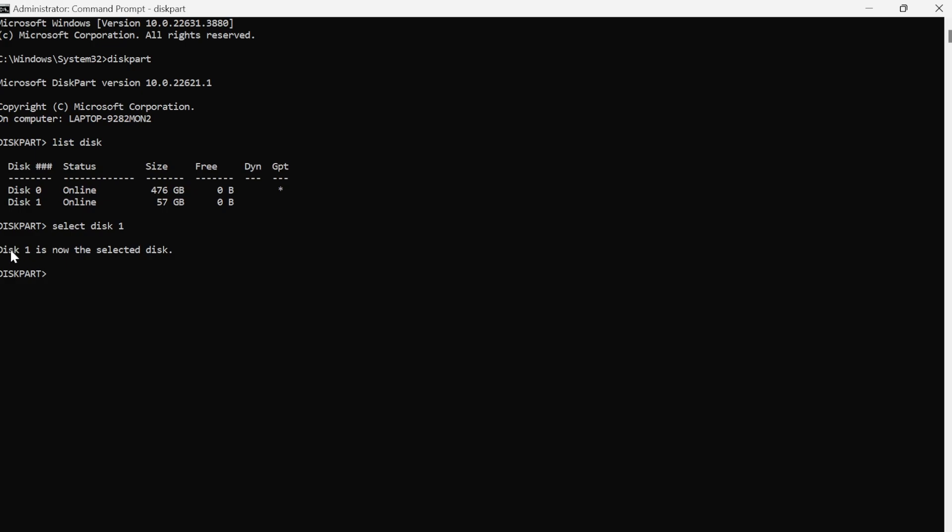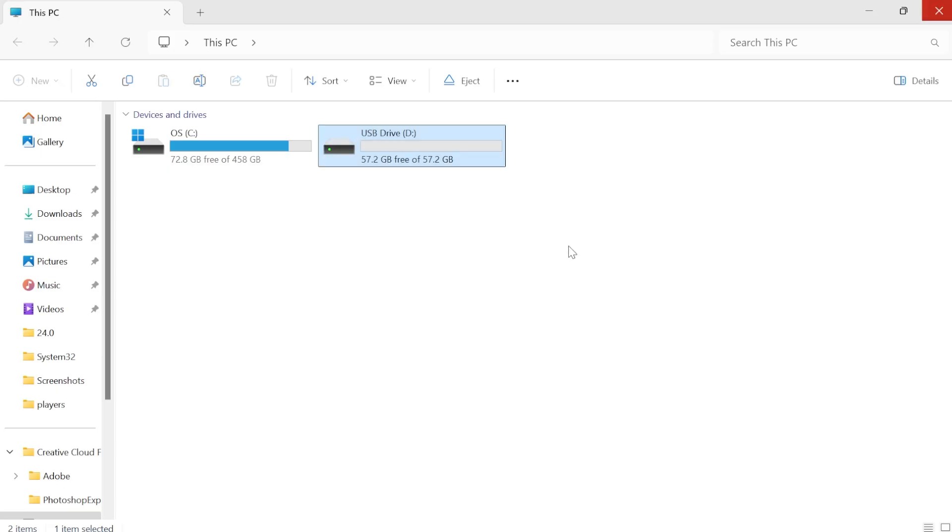As you can see, that's now going to select disk one from these options. And the last thing you need to do is type in attributes disk clear read only and then hit enter. And as you can see here, you should get this confirmation message saying disk attributes cleared successfully. And if you get that message, that should have now fixed the read-only error.